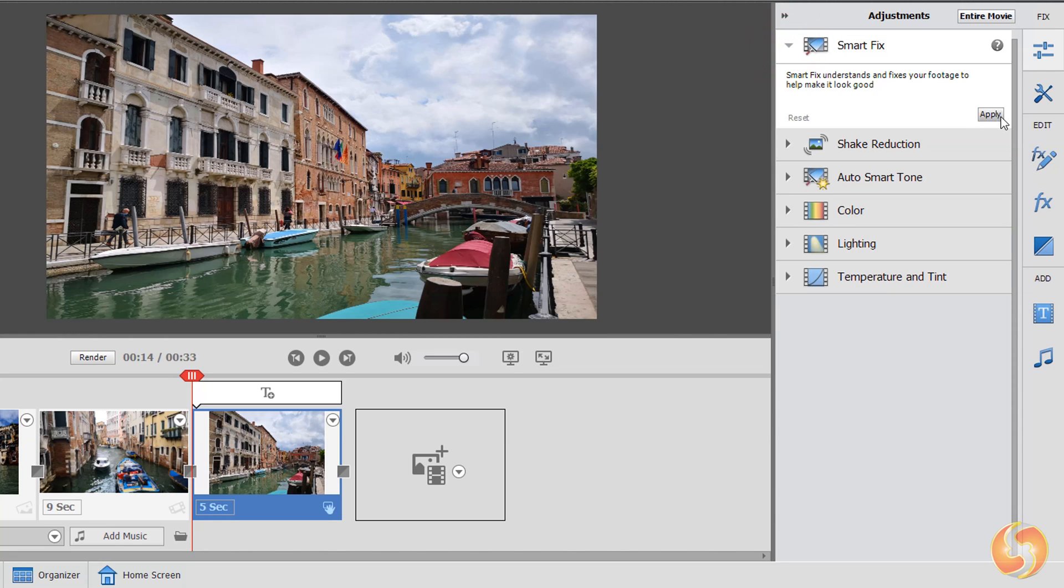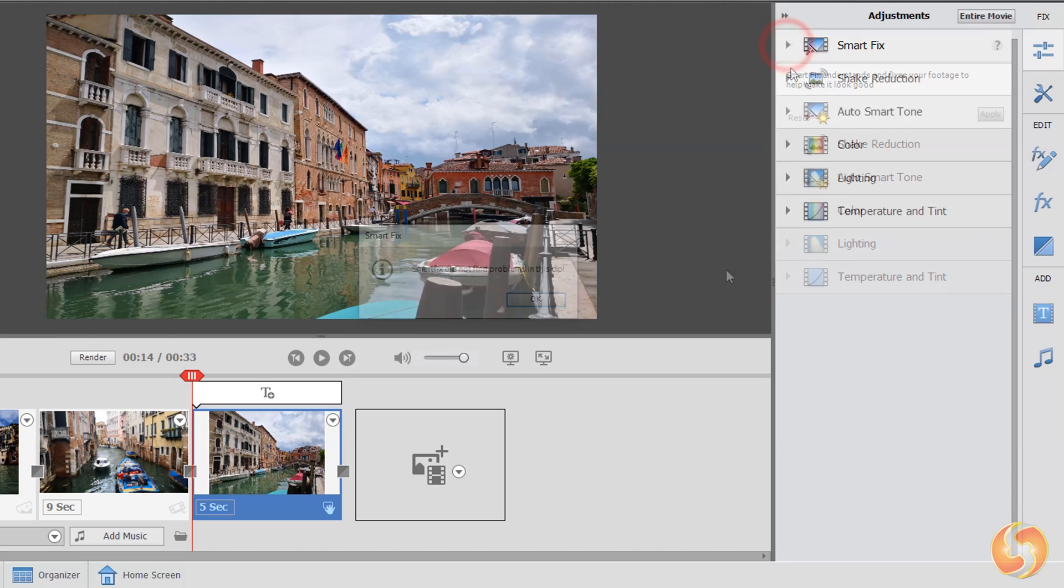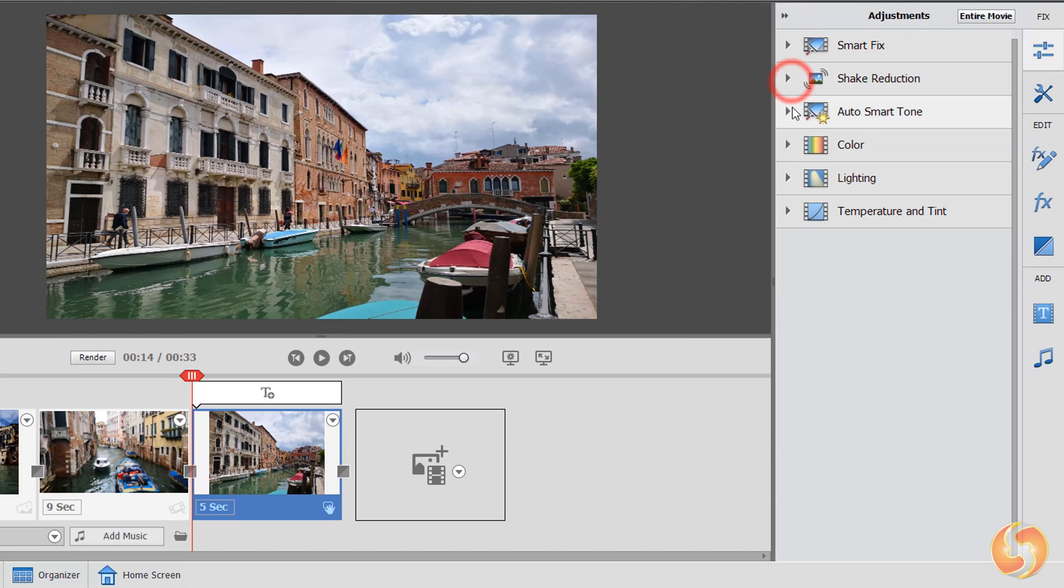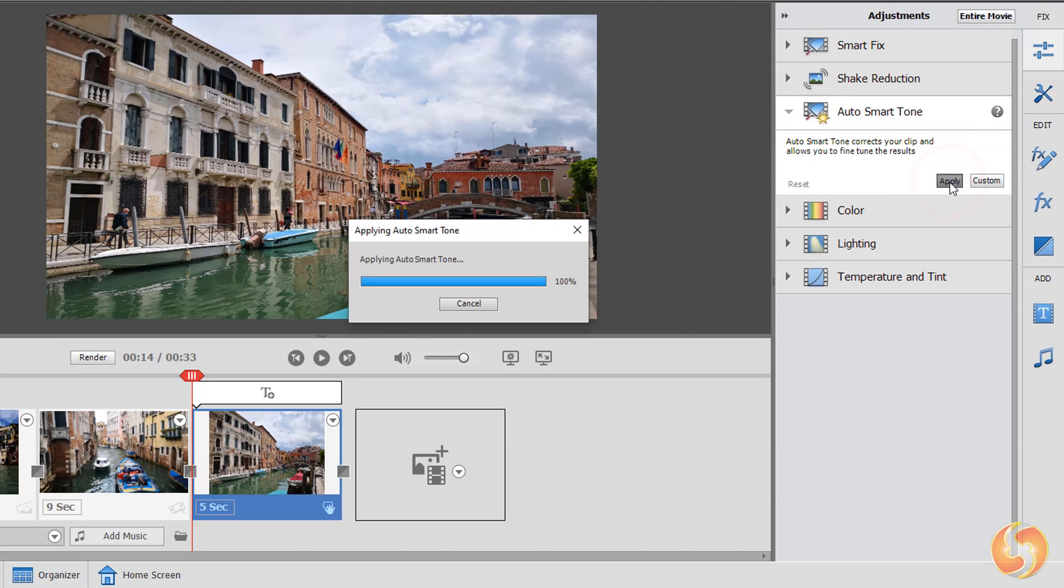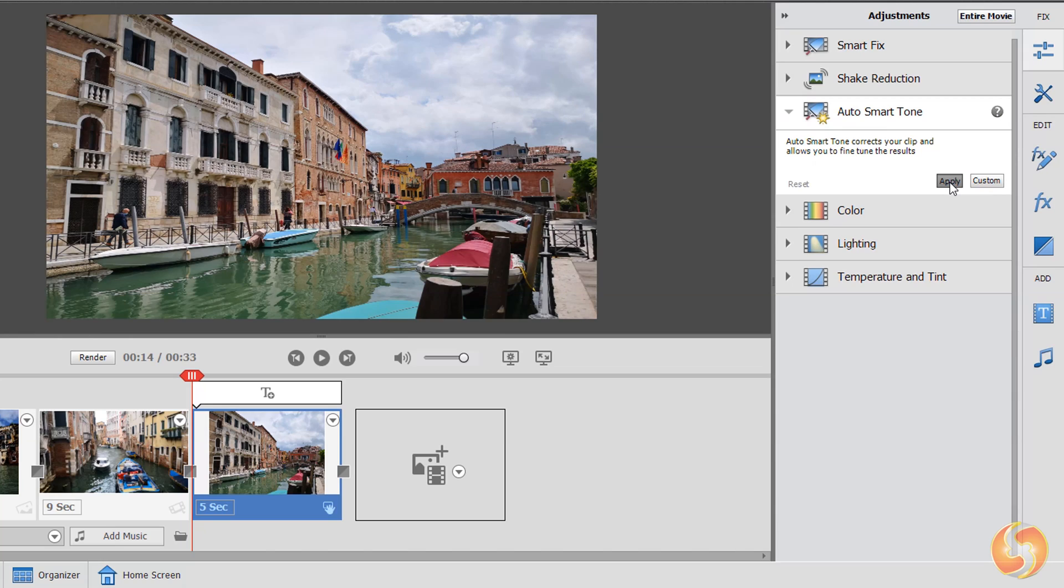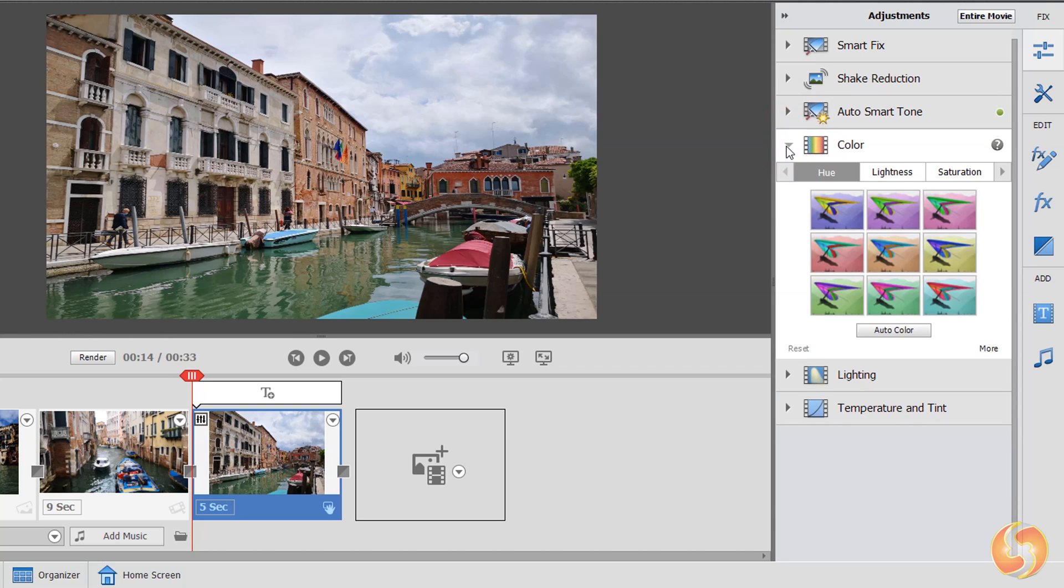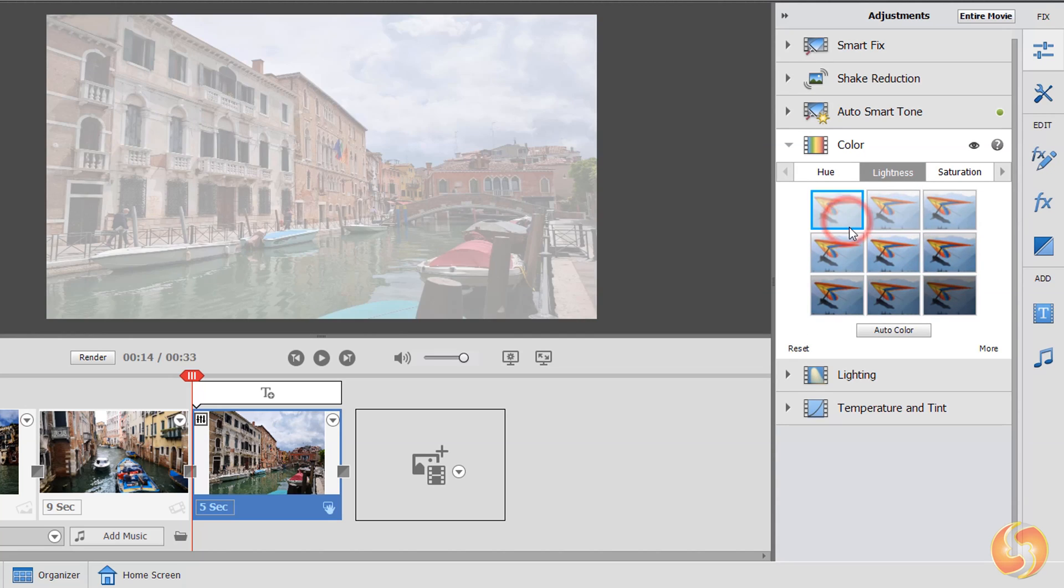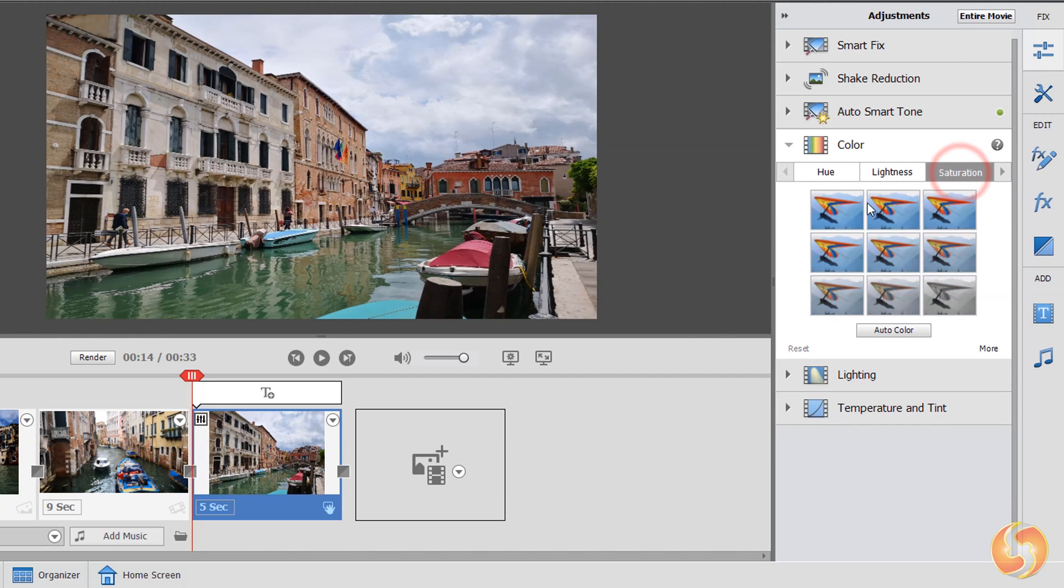With Smart Fix, Shake Reduction and Auto Smart Tone you can make adjustments on brightness, details and tones automatically. Whereas you can open the other sections for custom adjustments. Under Color change the photo colors with Hue, its luminance with lightness and its color intensity with saturation.